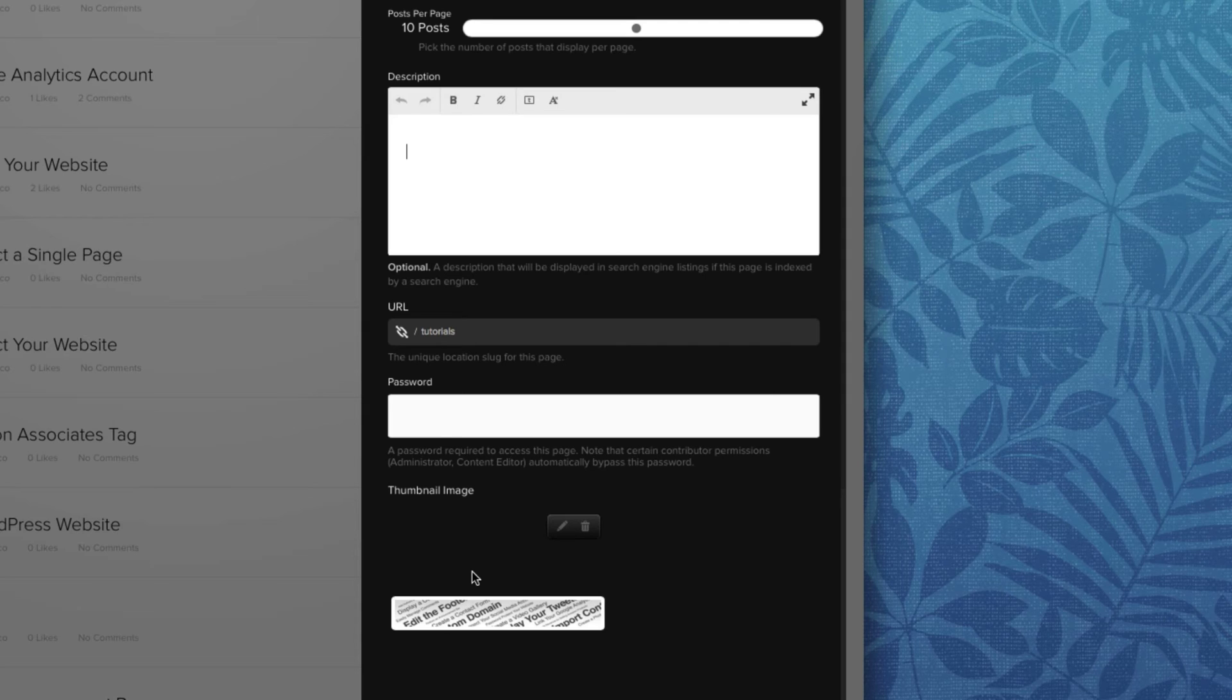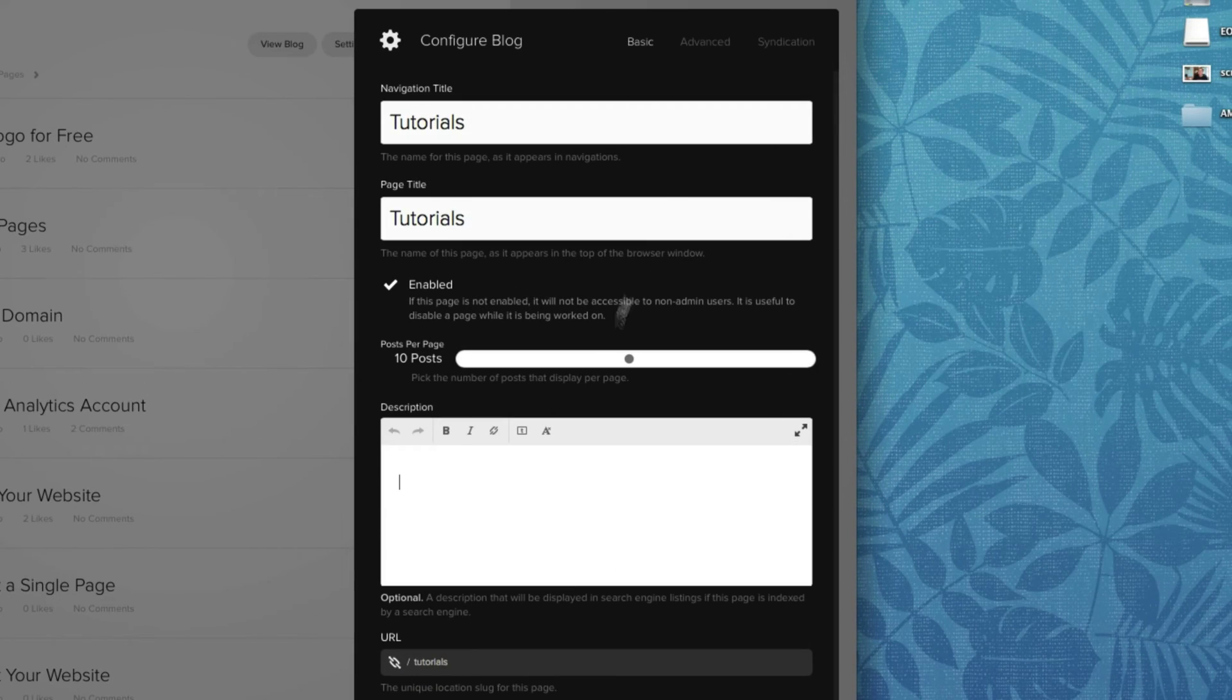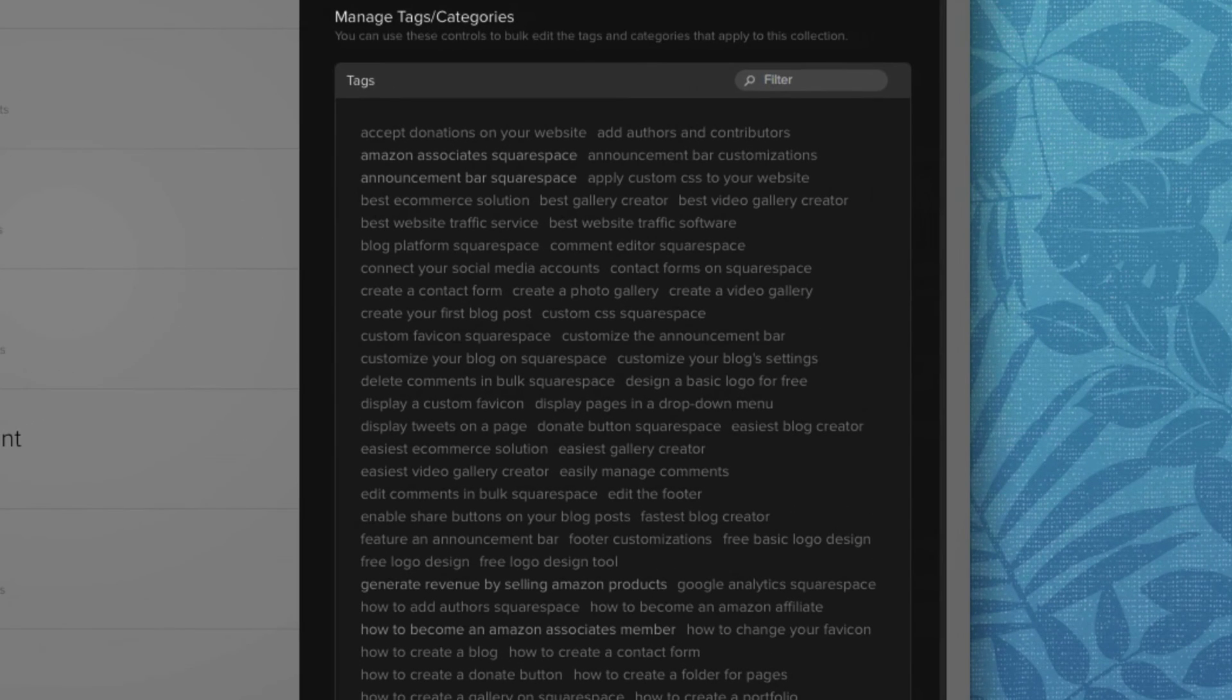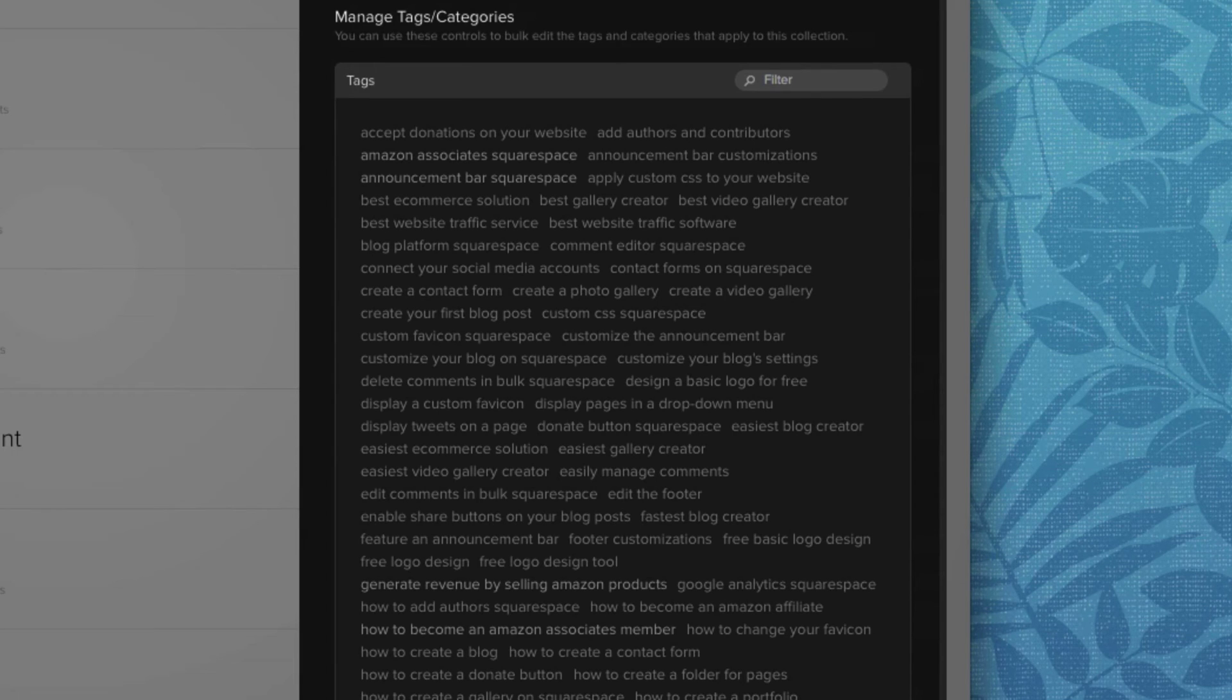But of course, this is just the beginning. If you want to further enhance your blog, simply click the advanced tab up top. And this is where you can manage every single tag and category within your website's blog.